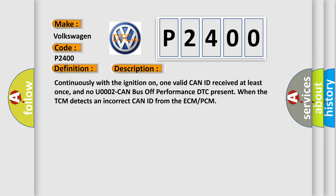Continuously with the ignition on, one valid CAN ID received at least once, and no U002 CAN bus off performance DTC present when the TCM detects an incorrect CAN ID from the ECM PCM.